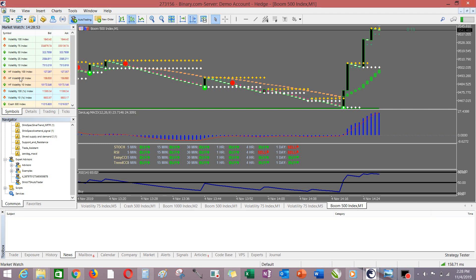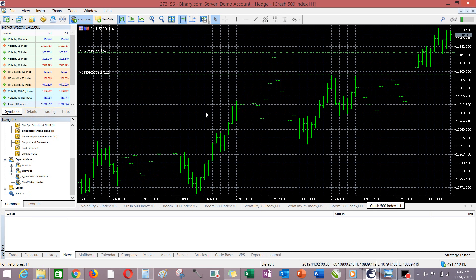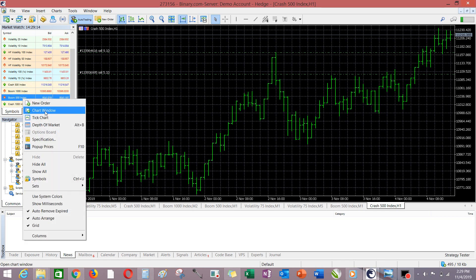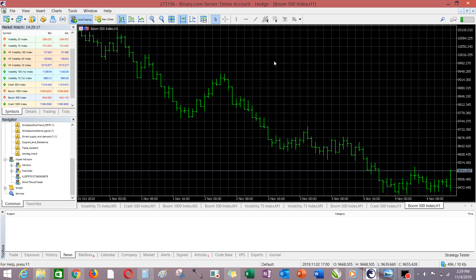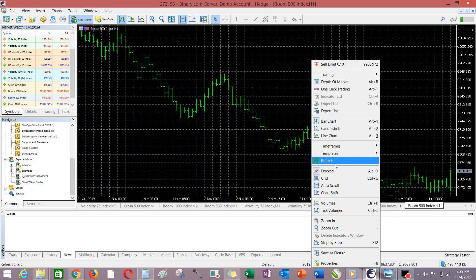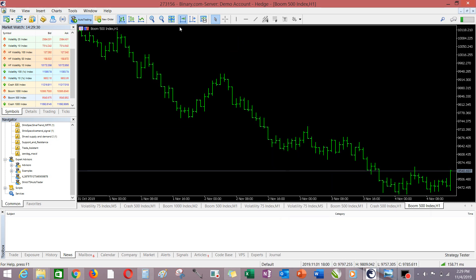So quickly, let's see how we can install our indicator. I will be opening a new window. Let's go to Boom 500 — not Crash 500 — let's go to Boom 500 to see exactly how to go about it.